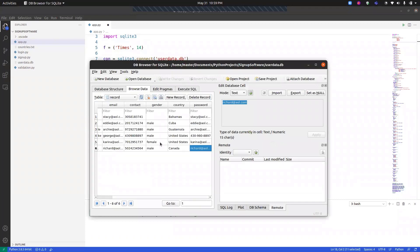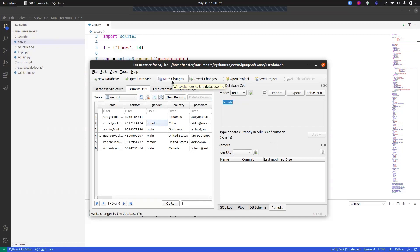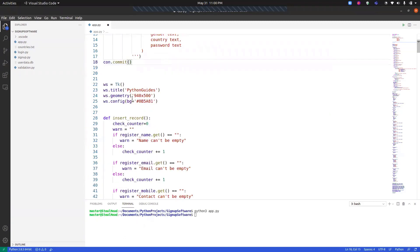The `con.commit()` command writes the changes to the database — similar to clicking 'Write Changes' in DB Browser for SQLite. Now we start the Tkinter application: `ws` is the main window, we initialize `Tk()`, set the window title, geometry (height and width), and the background color.